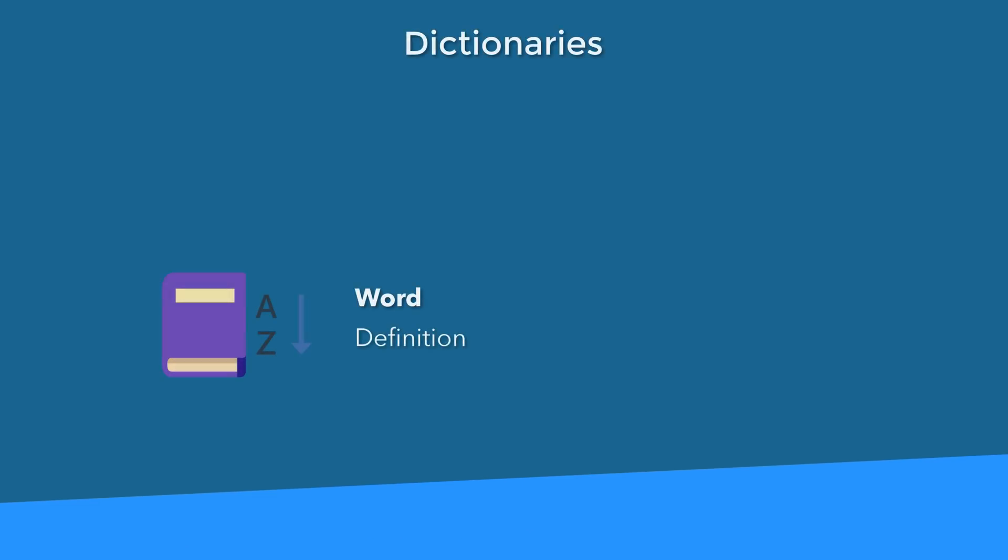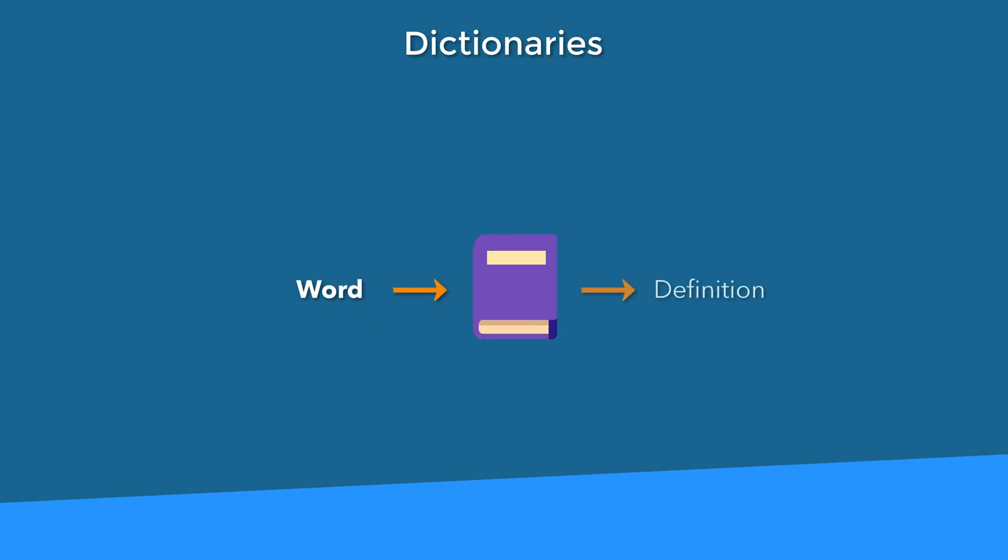Now you guys are ready to learn about dictionaries. And no, I'm not talking about those physical dictionaries where you look up the definition of words. Actually, that's a pretty good analogy. You know what? I'm going to use that one.